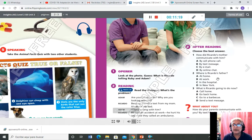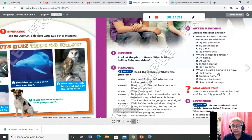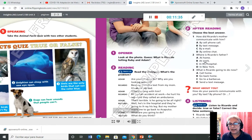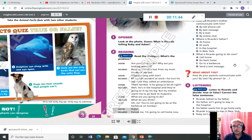Luego el número 2: ¿Dónde está el papá de Ricardo? A — at home, B — at work, C — in the hospital, D — in New York. Escoge cuál de las cuatro es y la copia. Puede copiar la letra y también la palabra. Número 3: 'What is Ricardo going to do now?' — call home, go back home, go to the barbecue, o send a text message.